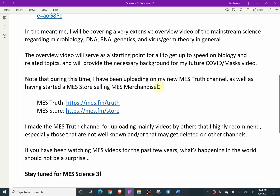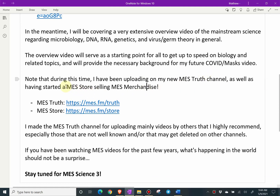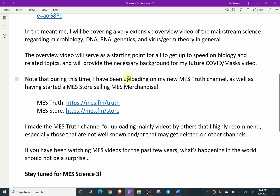Note that during this time I've been uploading on my new MES Truth channel, as well as having started a MES store selling MES merchandise — just a Teespring partnership with YouTube that sells t-shirts and so on. Here's a link to MES Truth — the short URL is MES.fm/truth.